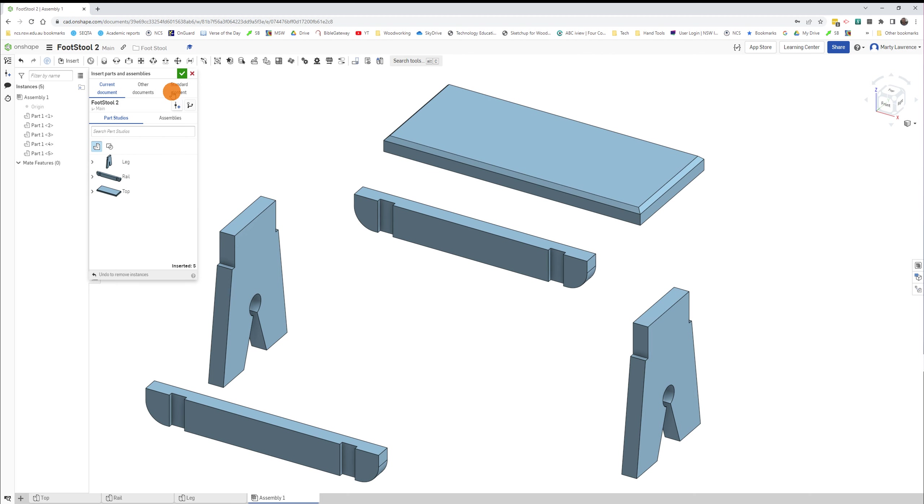And we need one top. Click to place that there. So that's all we need to insert. There's all our parts and we can tick that.